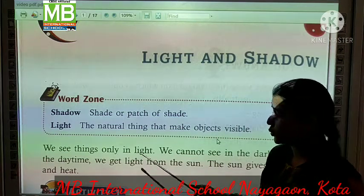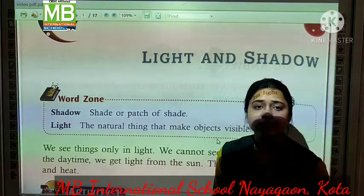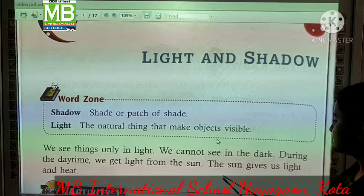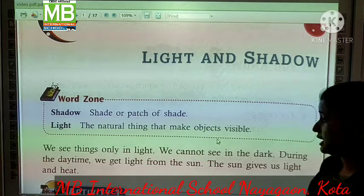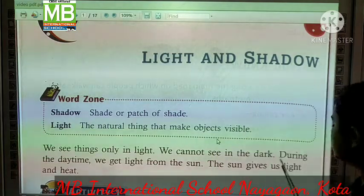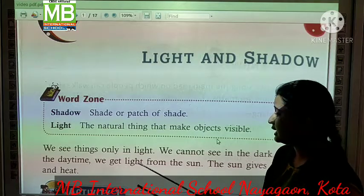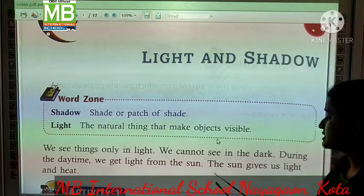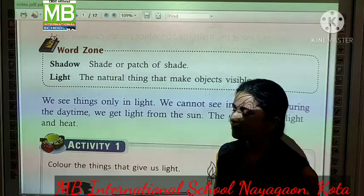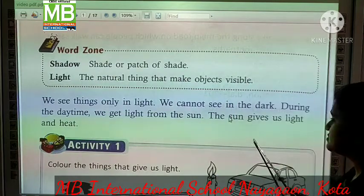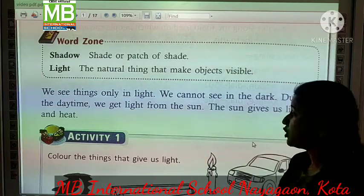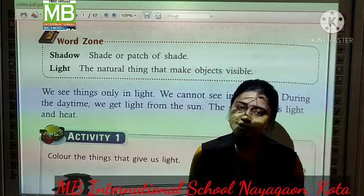We see things only in light. Hum things ko tabhi dekh sakte hai, job maa pe light ho. We cannot see in the dark. Hum dark means andhere mein nahi dekh sakte kuch bhi. During the day time, we get light from the sun. Din ke time pe hume light sun se milti hai. The sun gives us light and heat. Sun hume light aur heat provide karte hai.